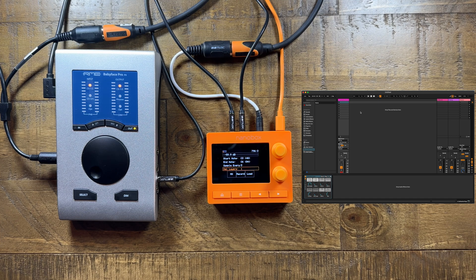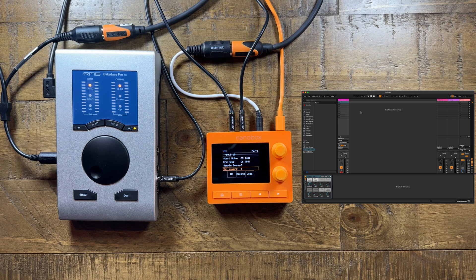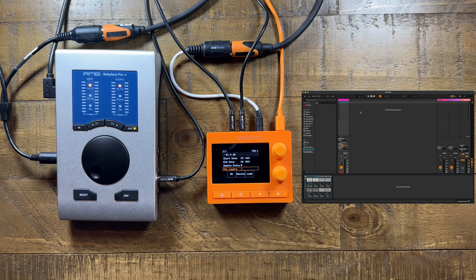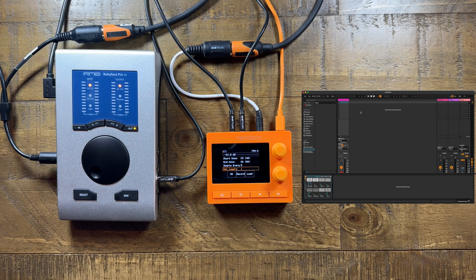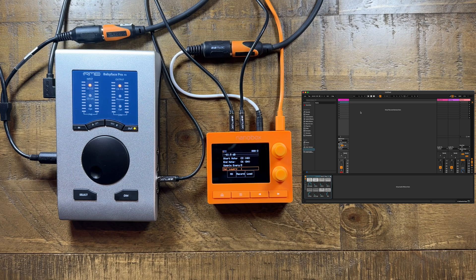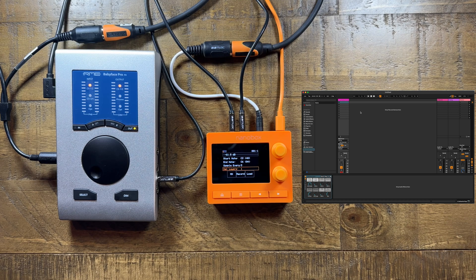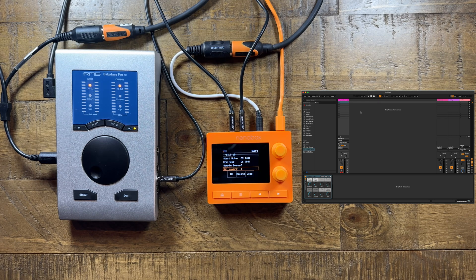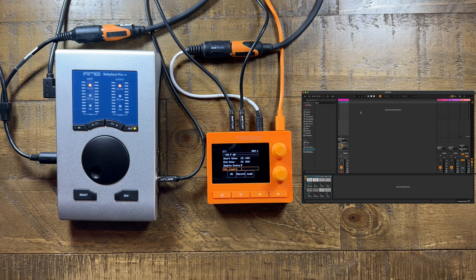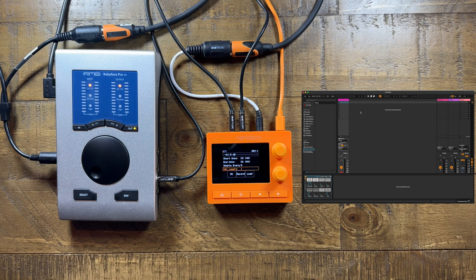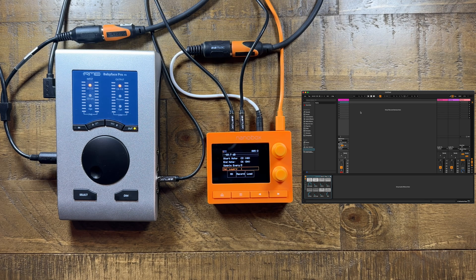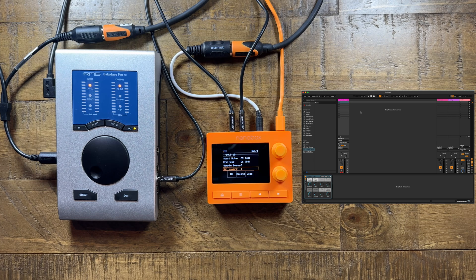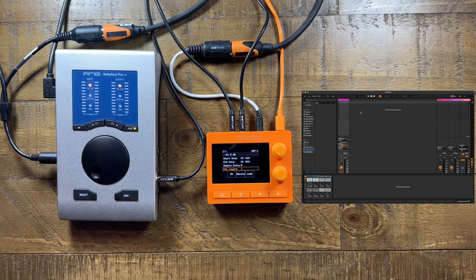Capturing more semitones and velocity layers will create a more accurate and expressive version of your instrument, but will also require more storage space on the micro SD card, as well as potentially longer load times. The tangerine can load multi-sample sets that include over 500 samples.